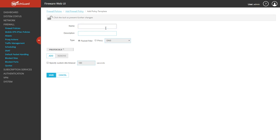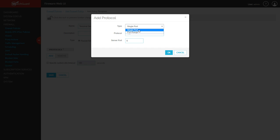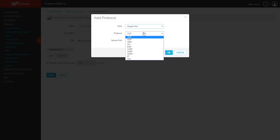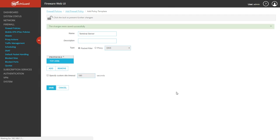For the policy name, I'm going to name it terminal server again. We're going to make it a packet filter policy, not a proxy. Now we're going to click add under protocols to specify the port or port range. In this case, it's just a single port. We know RDP works on TCP, so the port number we're going to use is 3396. Then you can go ahead and click OK and you'll see it's added. Go ahead and click Save.